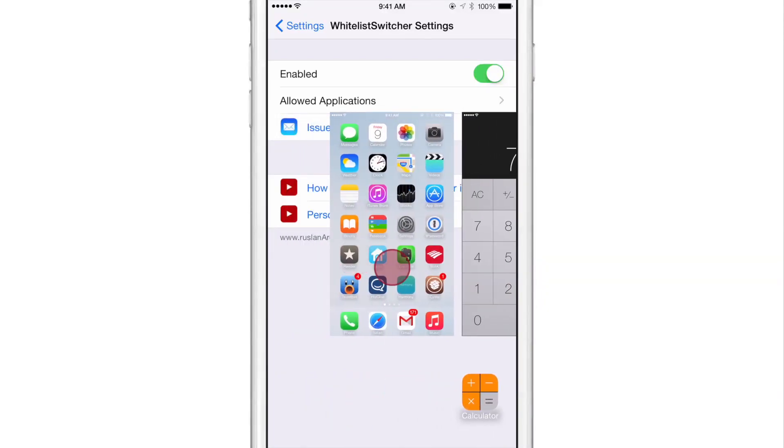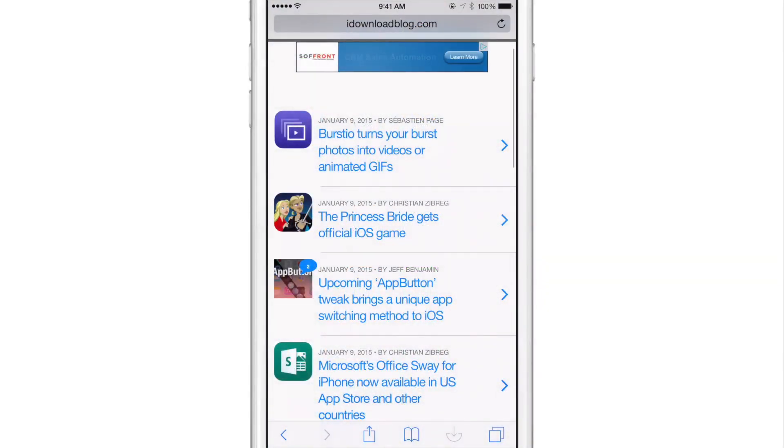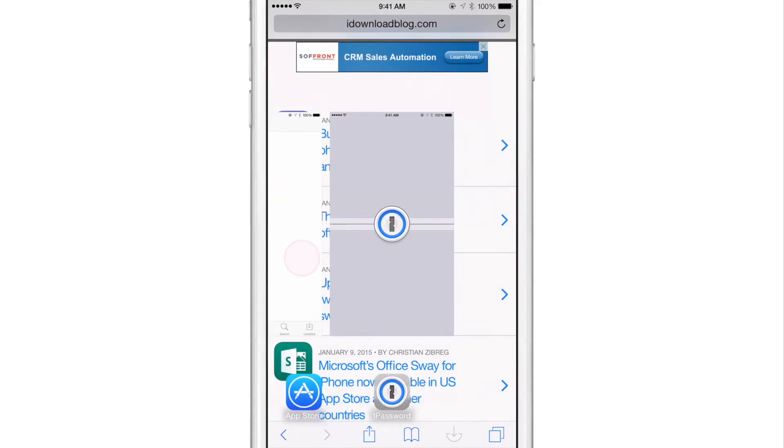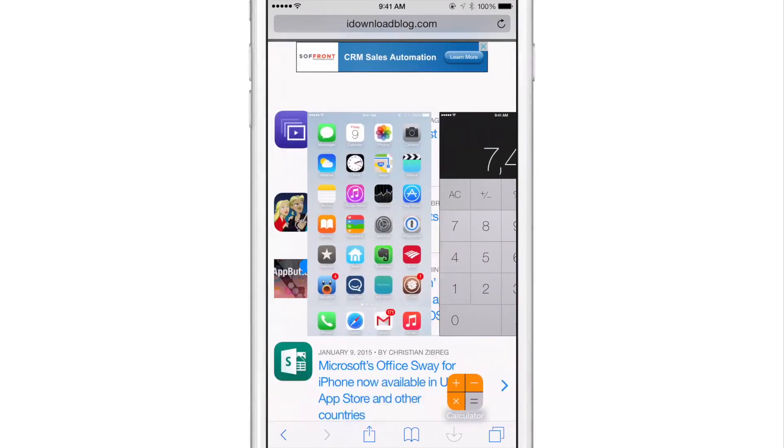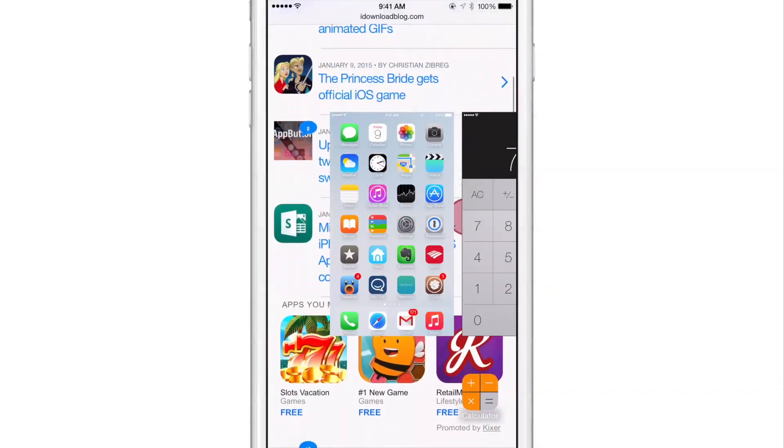And if I go and let's try opening up Safari here. And let me try to invoke the app switcher. You can see Safari is there as well. So you can still interact with Safari.